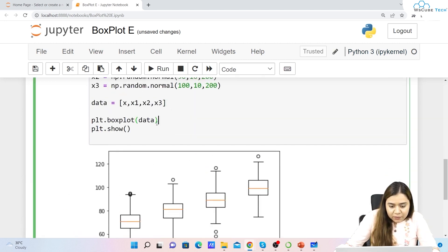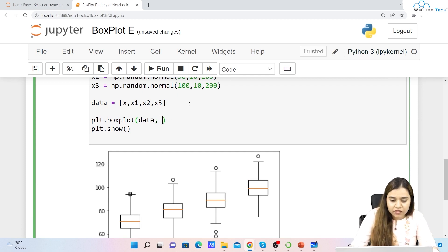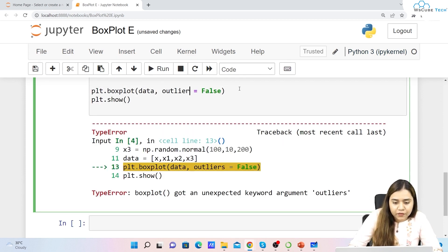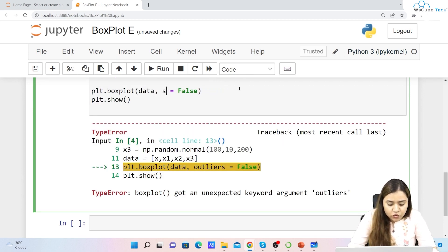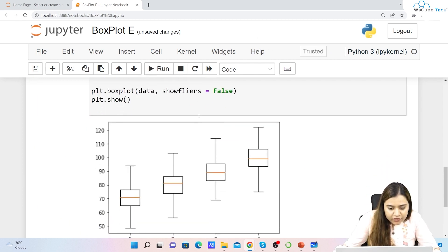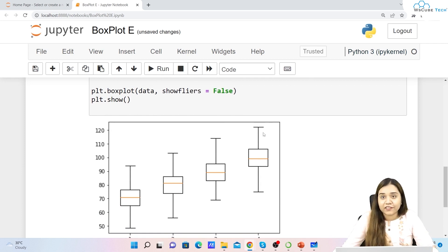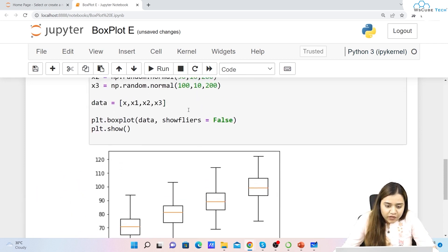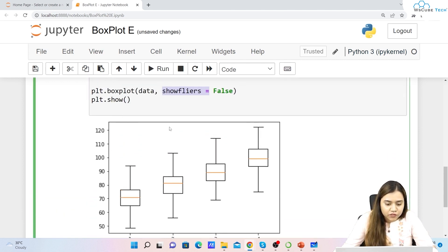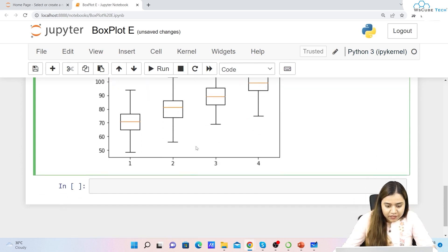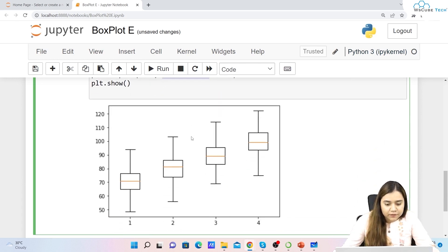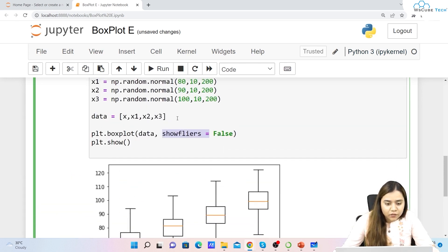If you want to disable the outliers, there's a simple parameter. Instead of writing 'outliers', we use showfliers and set it to False inside plt.boxplot(). This disables the flyers, which are the outlier points shown outside the whiskers.